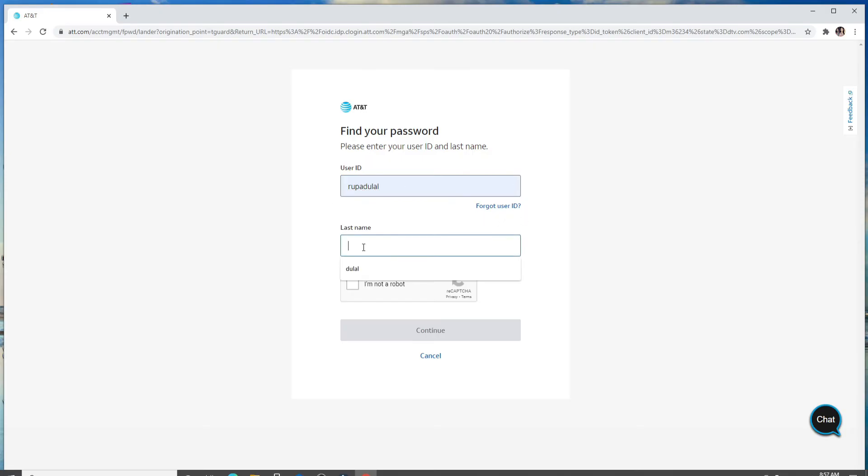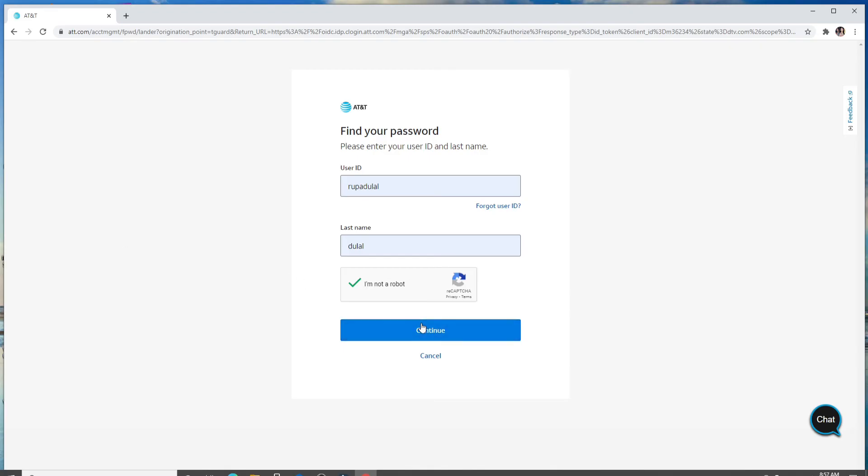On the next field, type in your last name and click on I'm not a robot. After you do that, click on continue and you'll be able to reset your password on the next page.